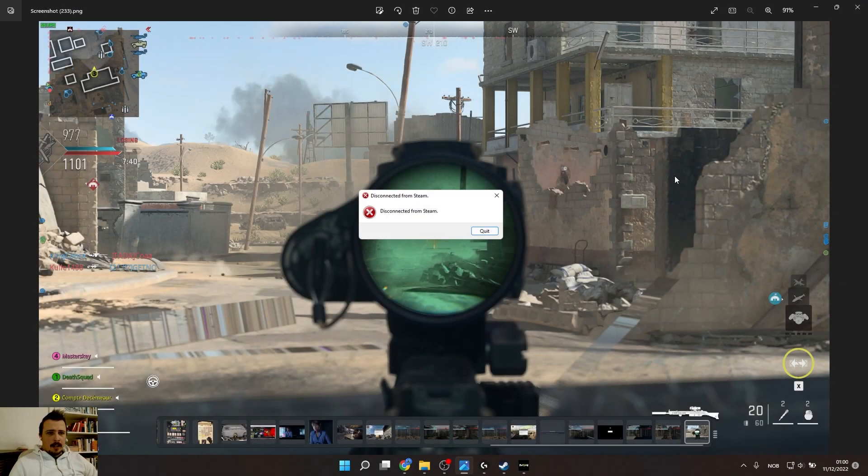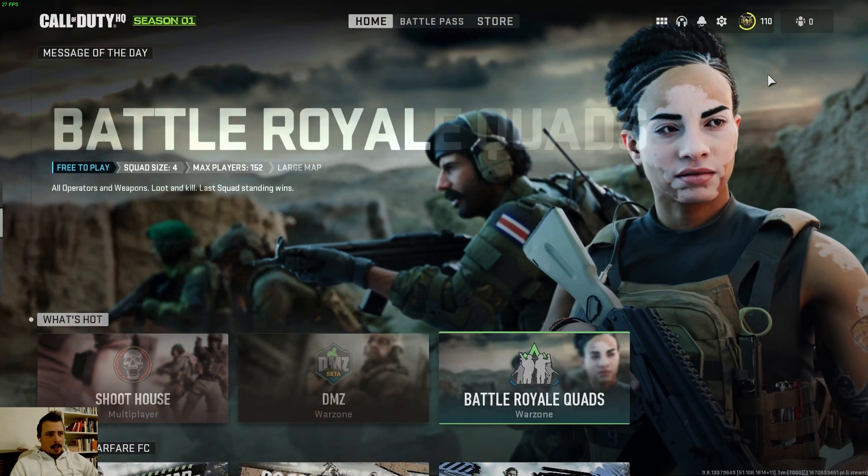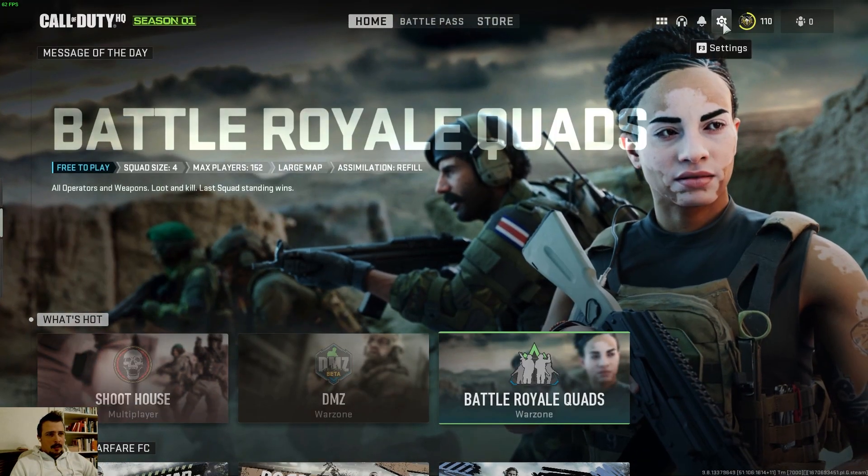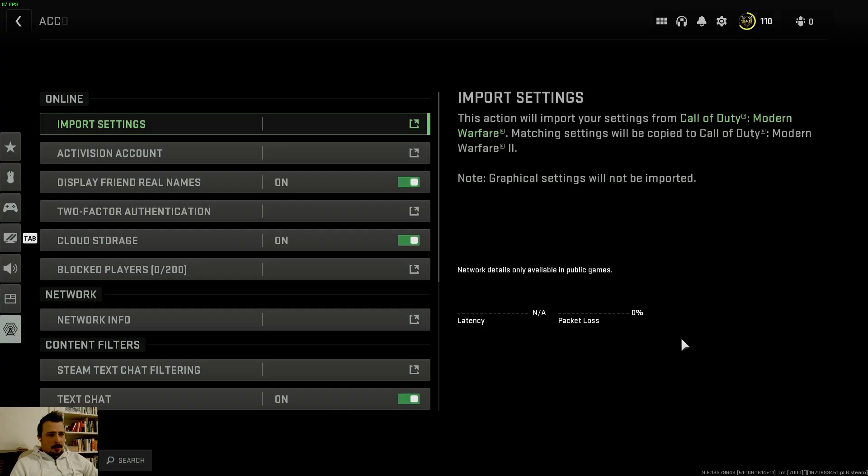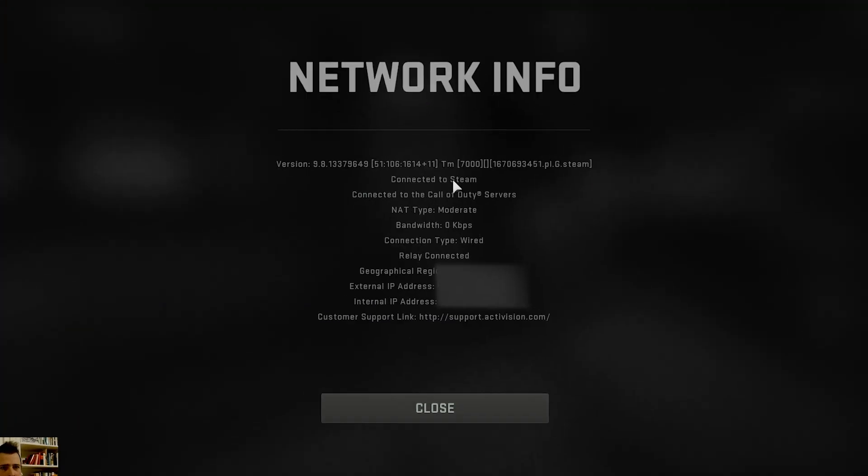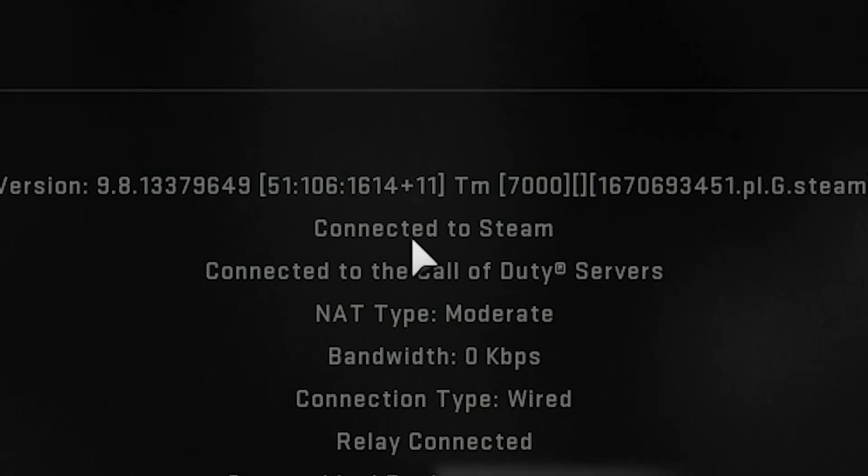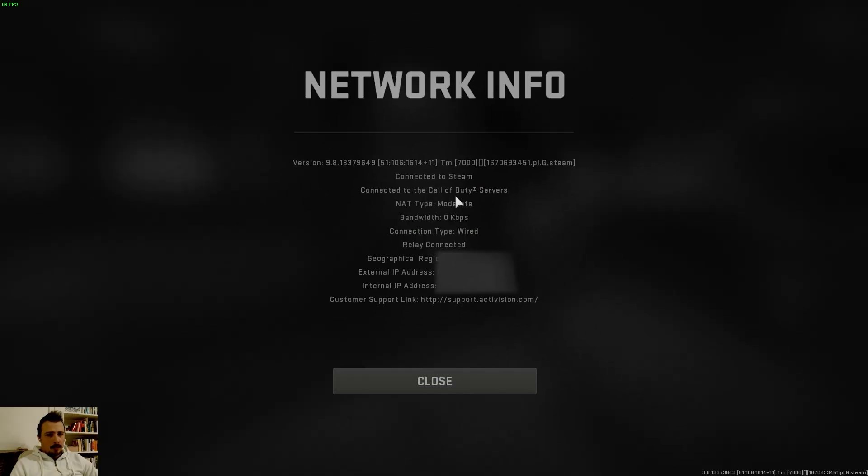All right, so how to actually fix this problem when you get disconnected from Steam while you play Call of Duty Modern Warfare 2. The first step is to go into the game and go to settings, choose Account and Network, go to Network Info.